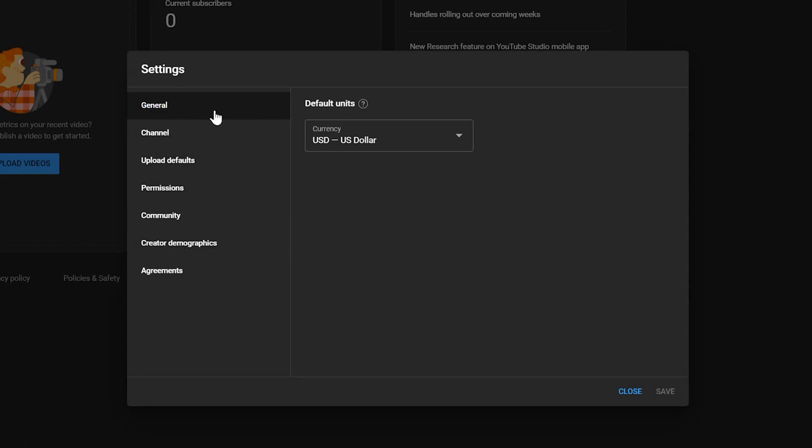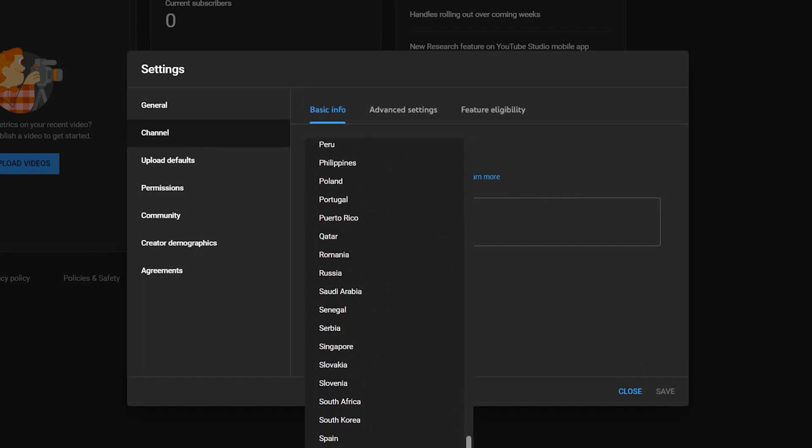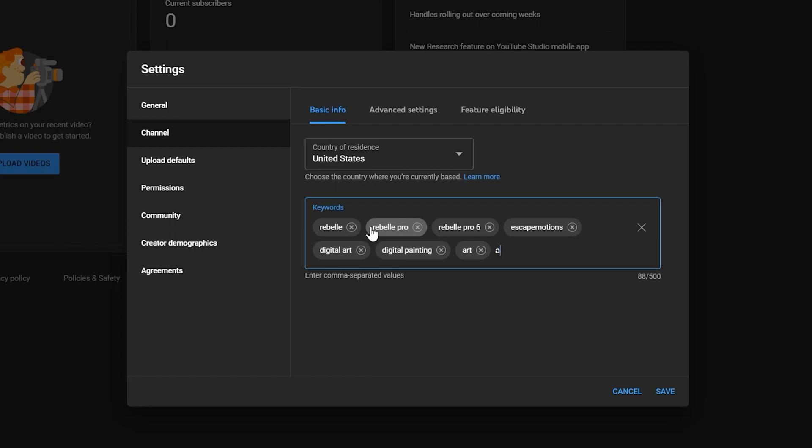Let's look under general and ensure that the correct currency is selected. Then under channel, choose your country and then add some keywords that describe your channel contents. You can always update this later.